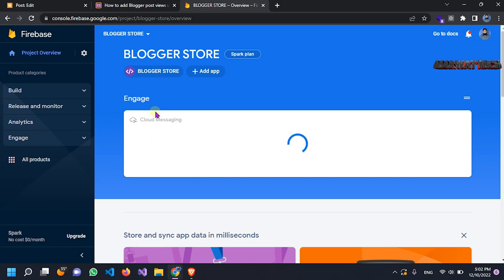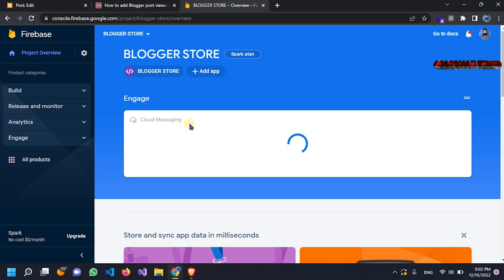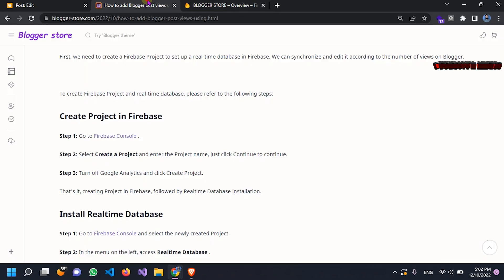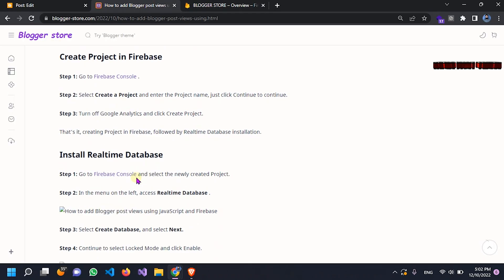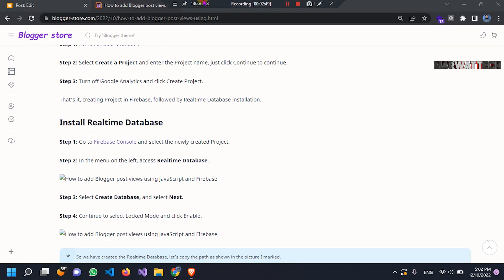Why did we make this project? Because we will get a web link for it, and later we will implement that link. The next step will be to install the real-time database.